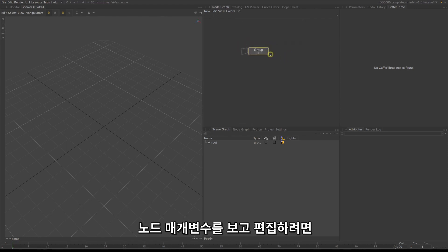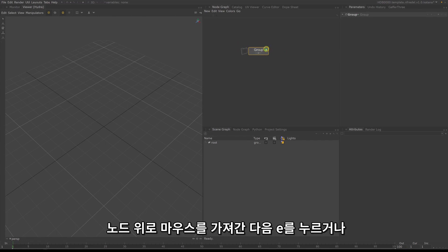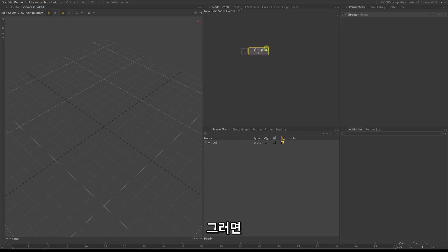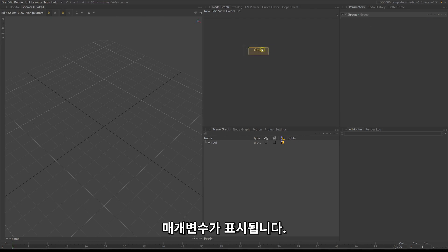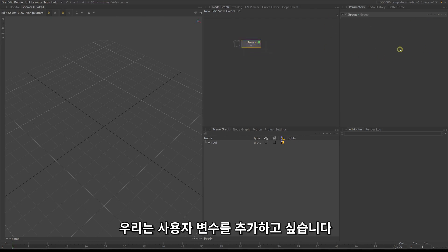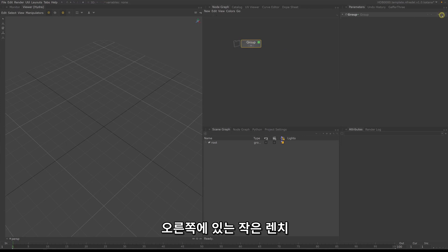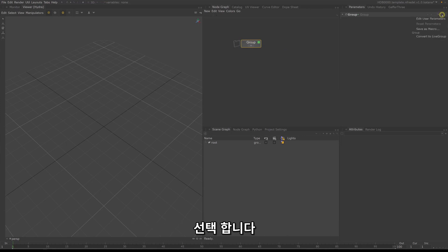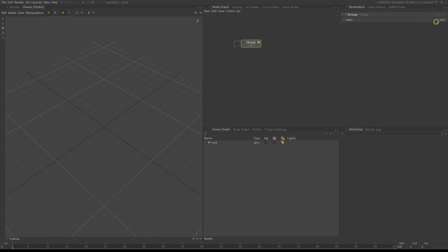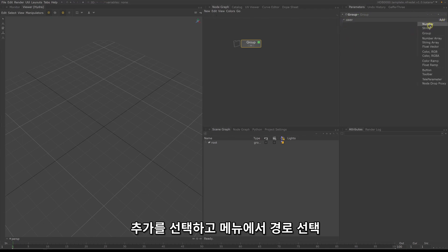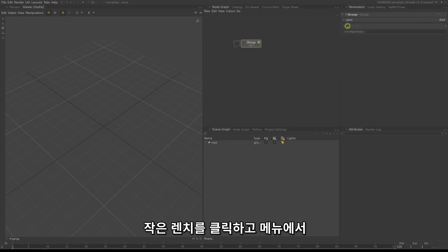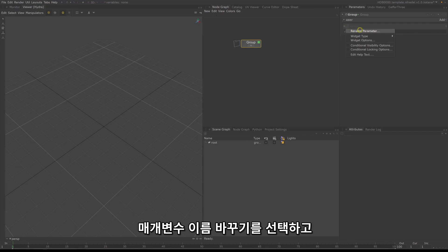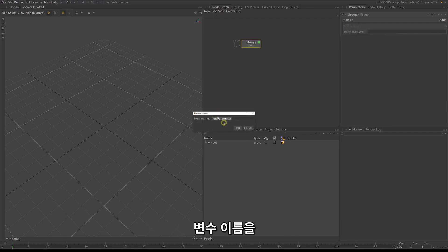To view and edit the node parameters, hover over the node and hit E or click on the green square on the right-hand side. This will display the parameters of the node on the right side of your screen. We want to add a user variable. To do that, click on the little wrench symbol on the right side and select edit user parameters. Select add and since we want to set a path, select string from the menu. Click on the little wrench and select rename parameter, then rename the variable name to path.